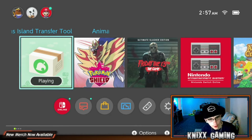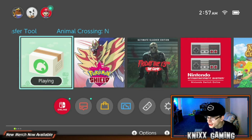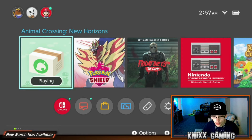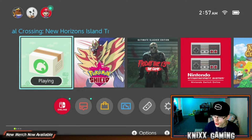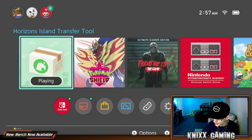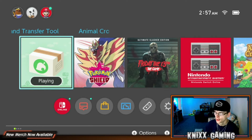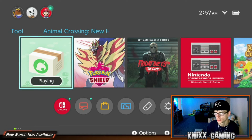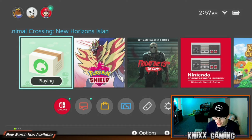What is going on today guys, we are back again with another brand new video. In today's video we will be discussing a tool that we found called the Animal Crossing New Horizons Island Transfer Tool. This tool is used to transfer your saved data, your island, from one Nintendo Switch to another Nintendo Switch for Animal Crossing.